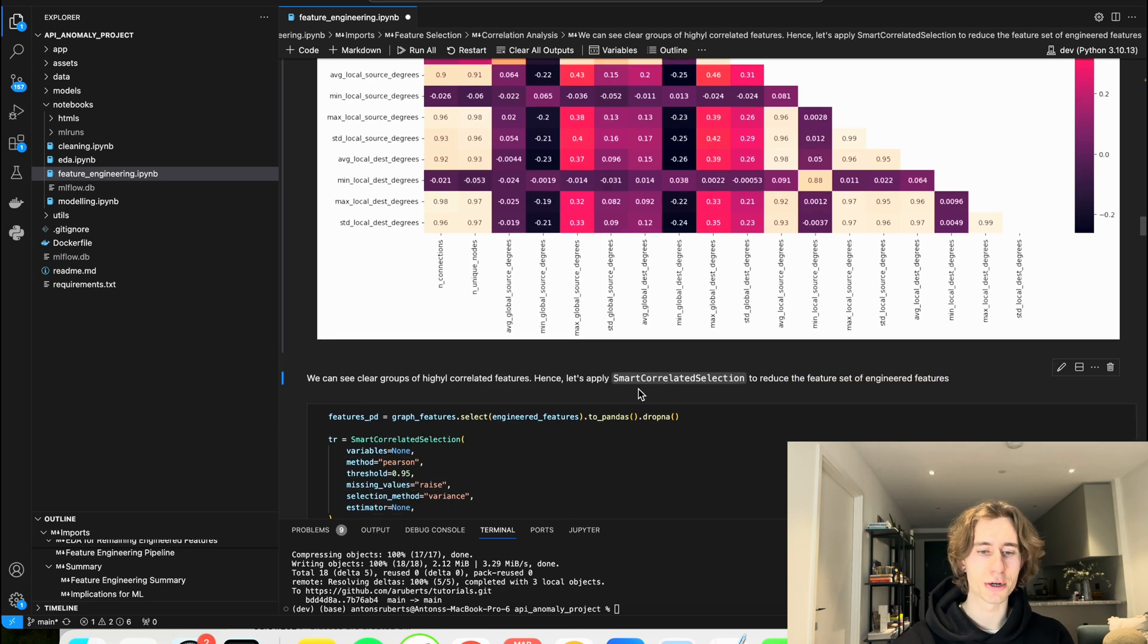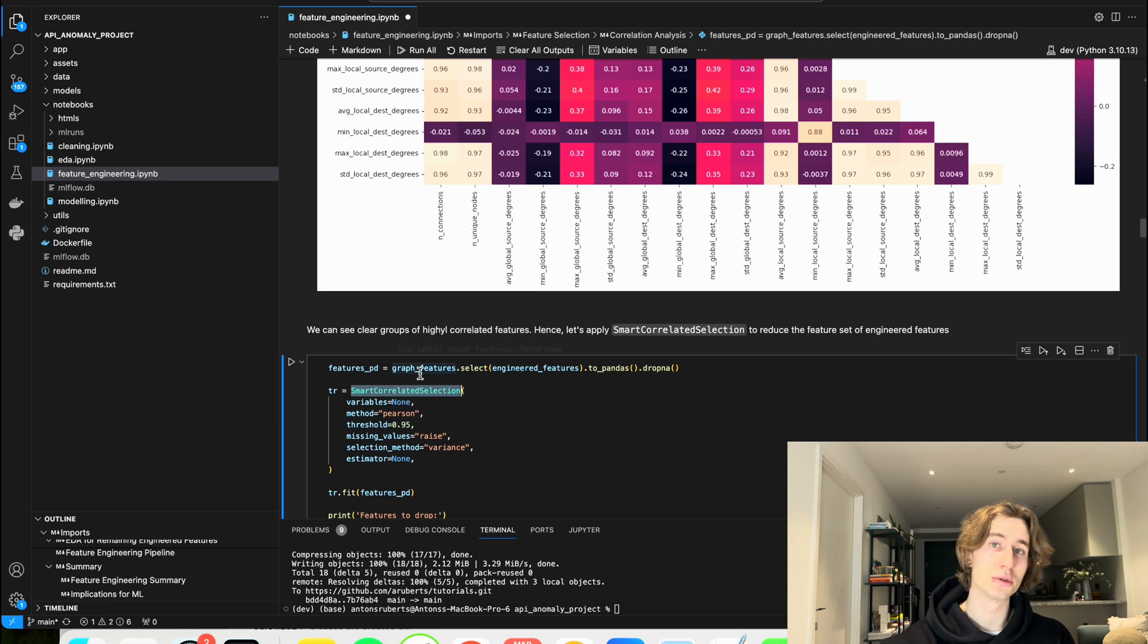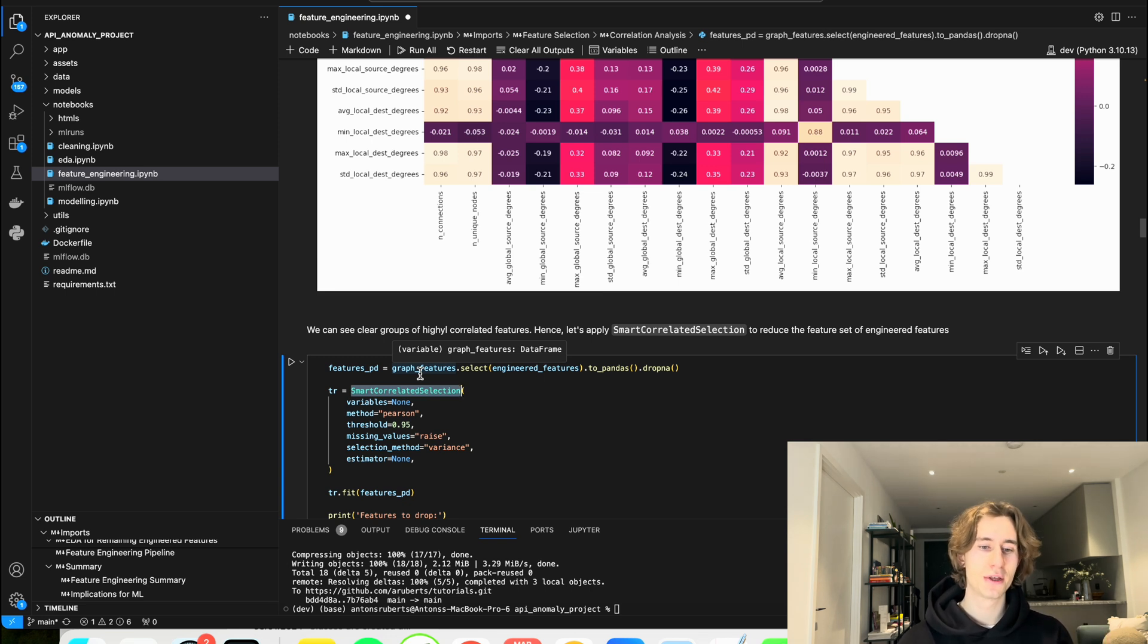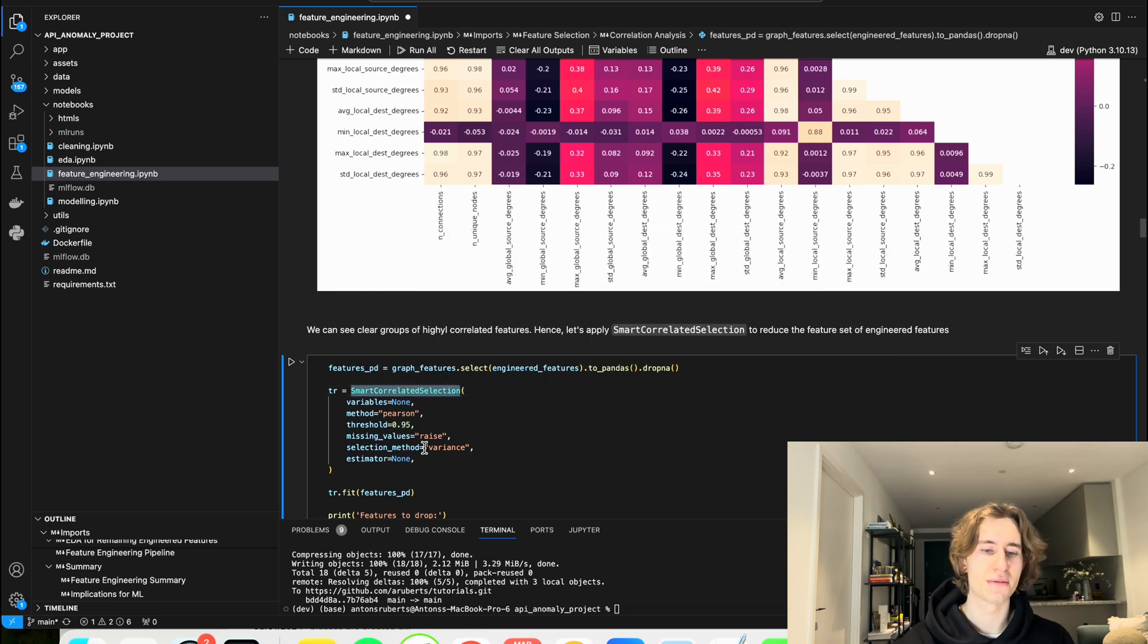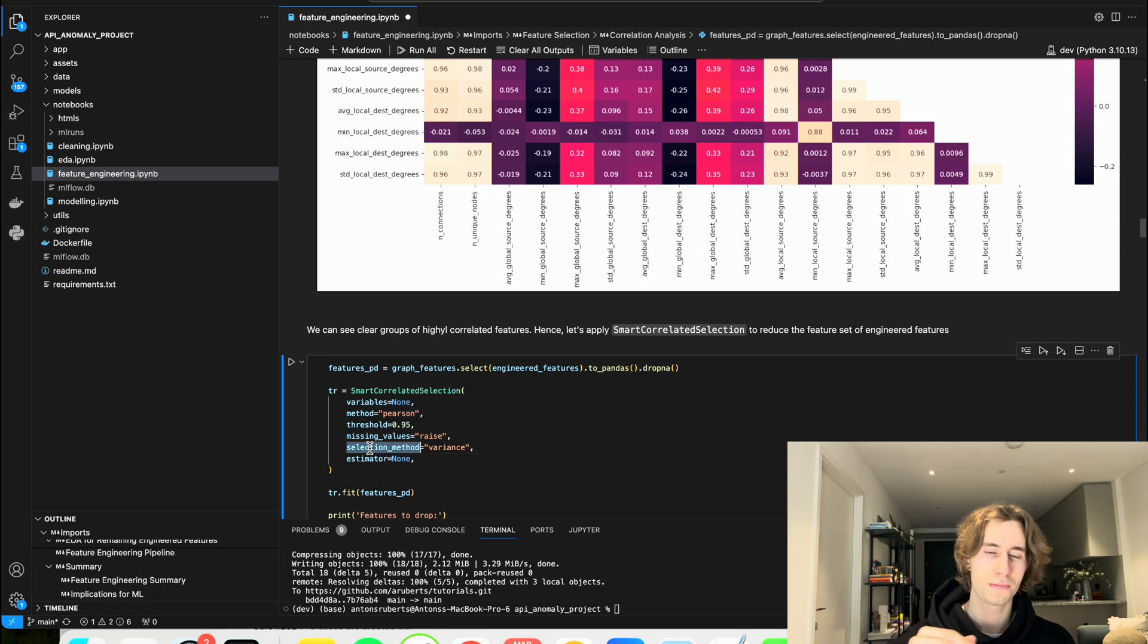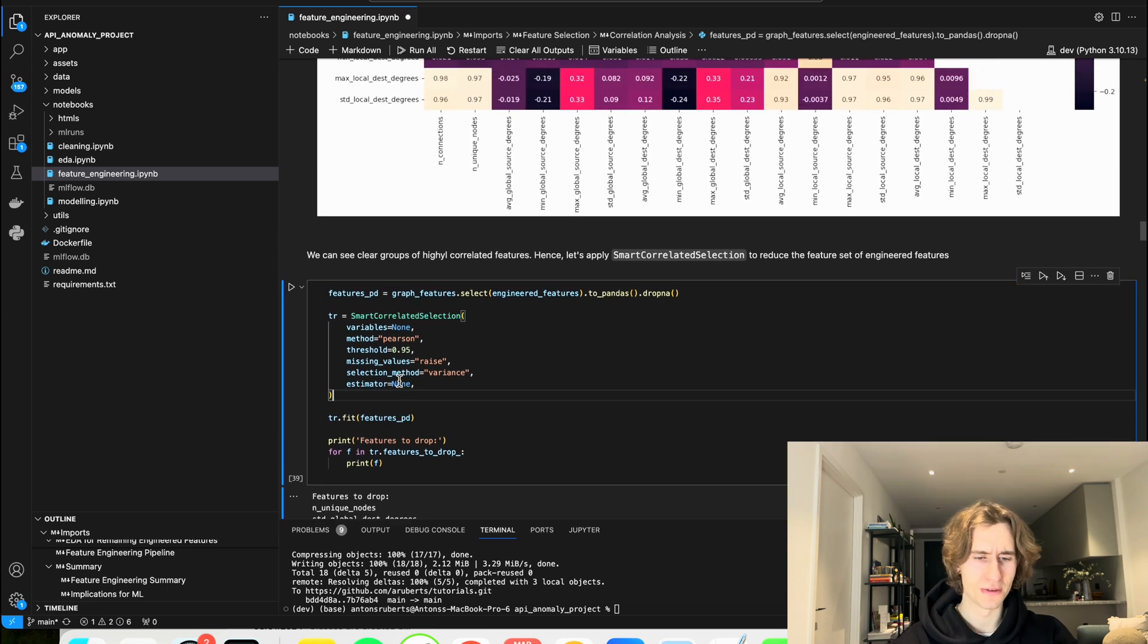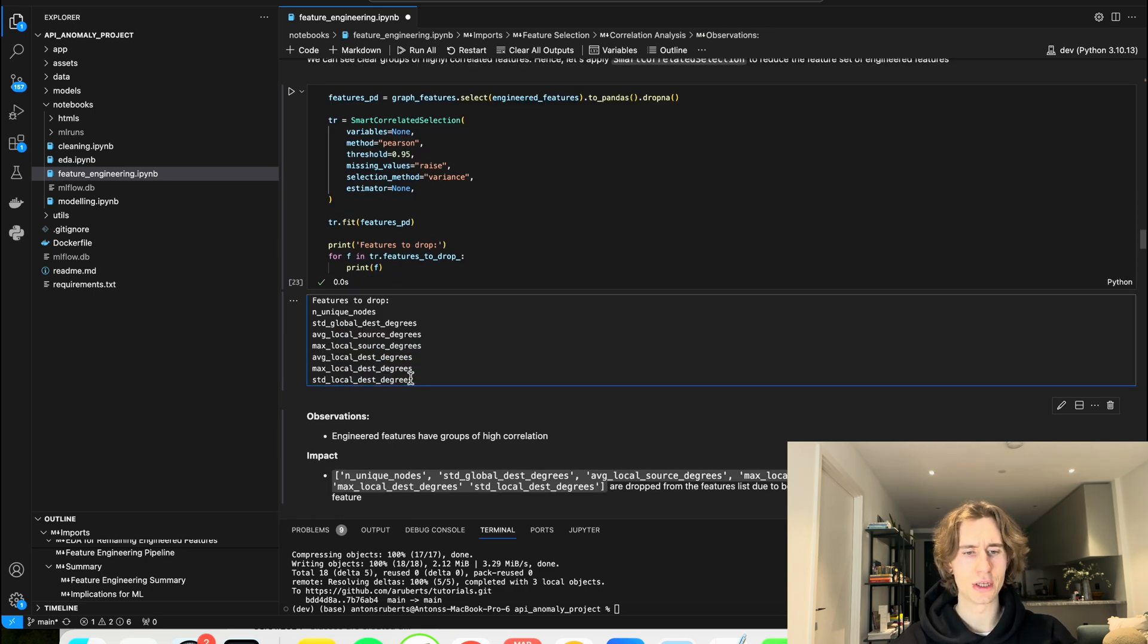Regardless, I'm using the smart correlated selection module from a package called feature engine. It's really nice addition to your classical scikit-learn. It has a few pipeline steps that it doesn't have. So one of them is the smart correlated selection. Here I'm using it to find the features that have high Pearson correlation of 0.95. And I'm going to select exactly the feature from the group of correlated features that has highest variance. A blanket is extremely easy where we can use the fit and we can list the features to drop just like so. And we end up with seven features that we can drop.